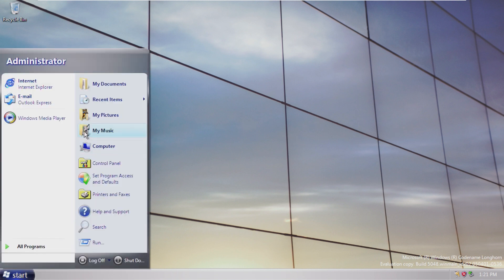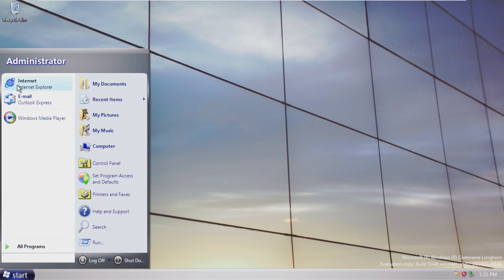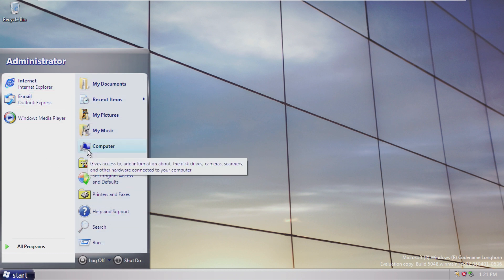Taking a look at the start menu, we can see that this was kind of in one of the previous builds of Longhorn, just recolored a little bit. Windows XP apps and also some Windows Vista icons like the new computer icon.